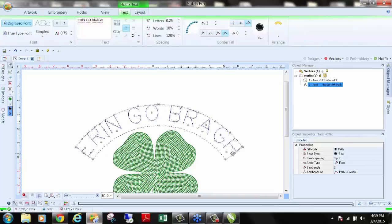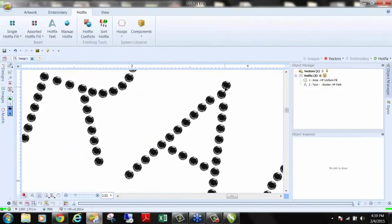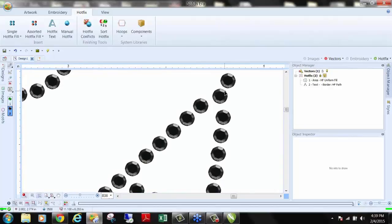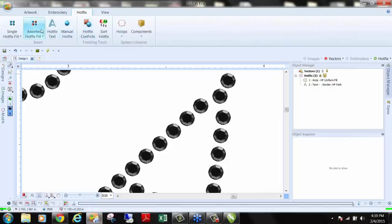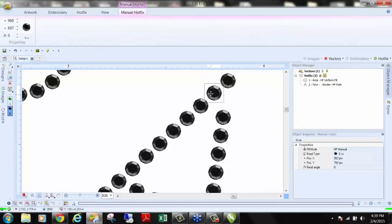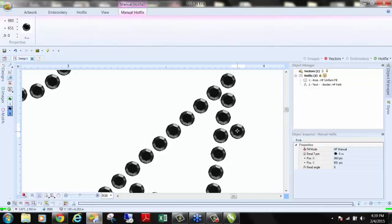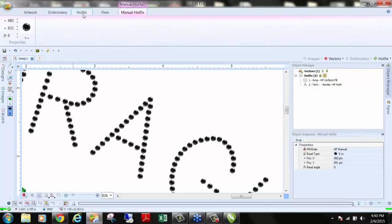Could you show how to add an individual stone? Yes — you can add individual stones any time. We have this A where it didn't come to a peak. You have the ability to edit rhinestones even though they were automatically created. On the sidebar you have three tools: Select Object, Design tool, and Edit Hotfix. Edit Hotfix lets you select one stone and move it. If you want to add a stone, right-click and hit Insert Hotfix, and you can place that stone right where you want it. You also have Manual Hotfix in the Hotfix tab for placing one stone at a time.